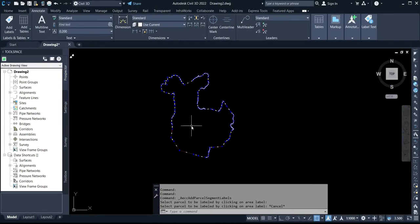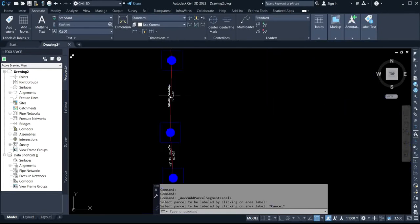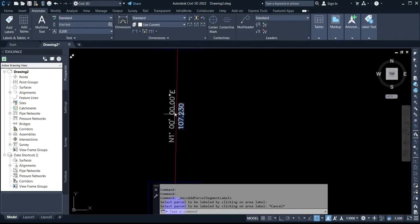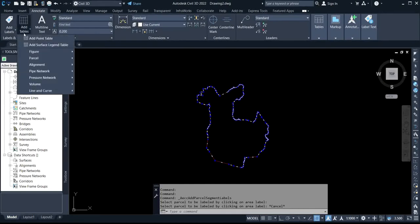You can see now the bearing and distance has appeared on the boundary — on the perimeter. This is the distance, and this is the bearing. Now, in order to bring in a table that displays the bearing and distance for you, you simply click on Add Tables.